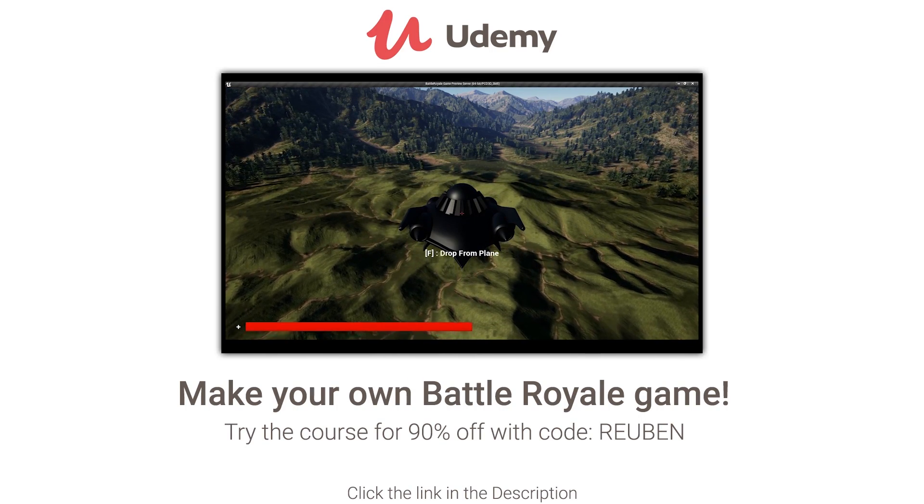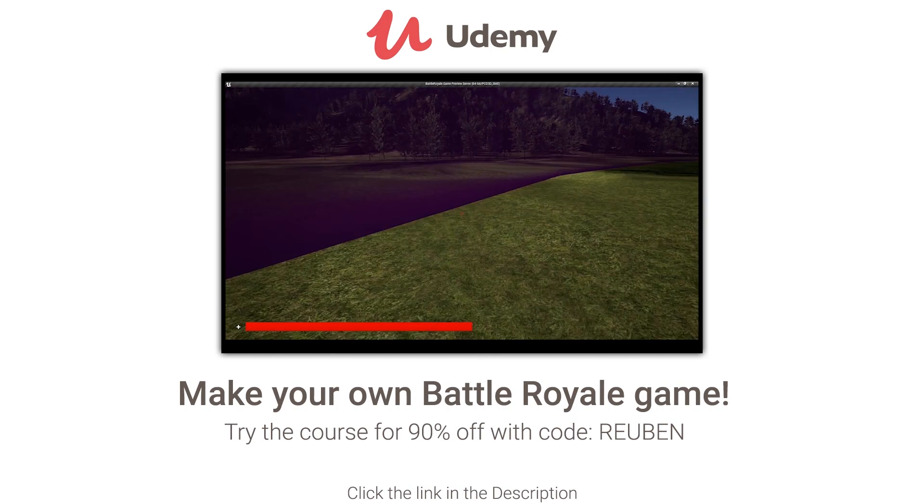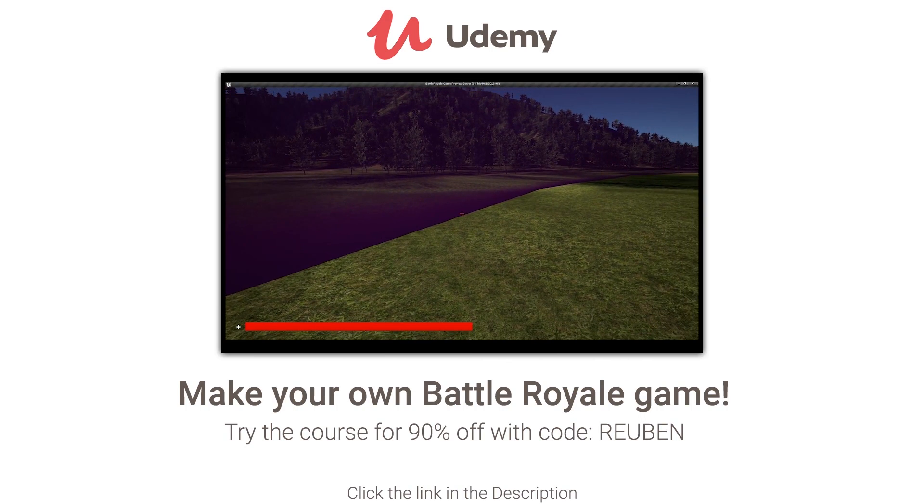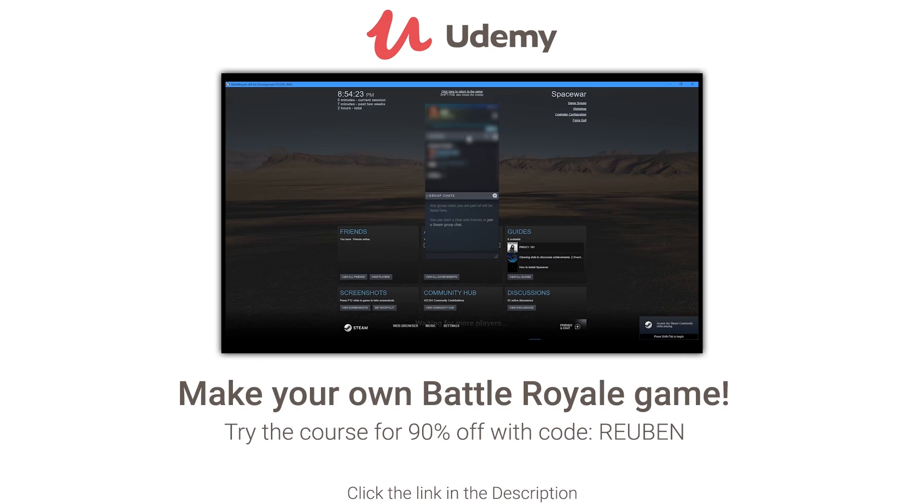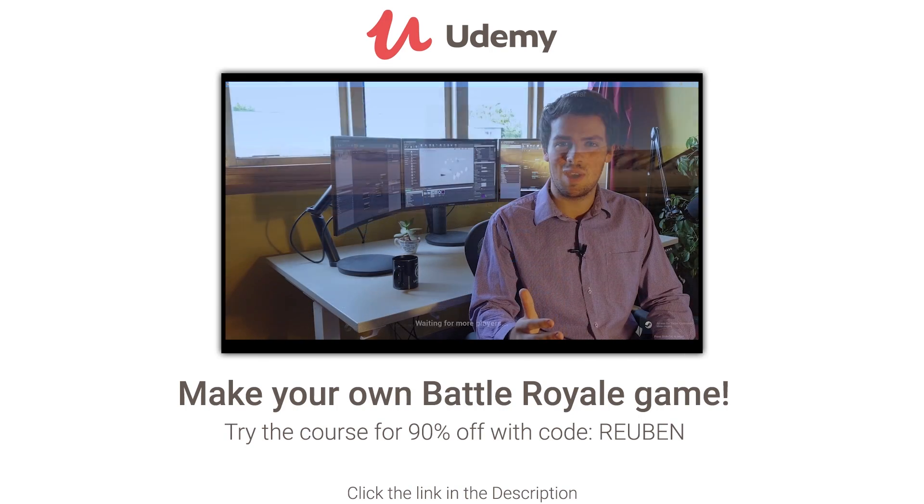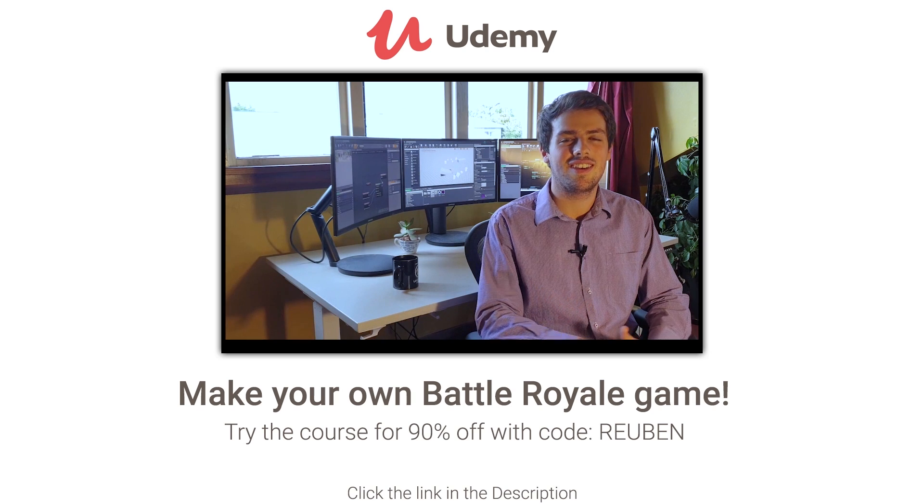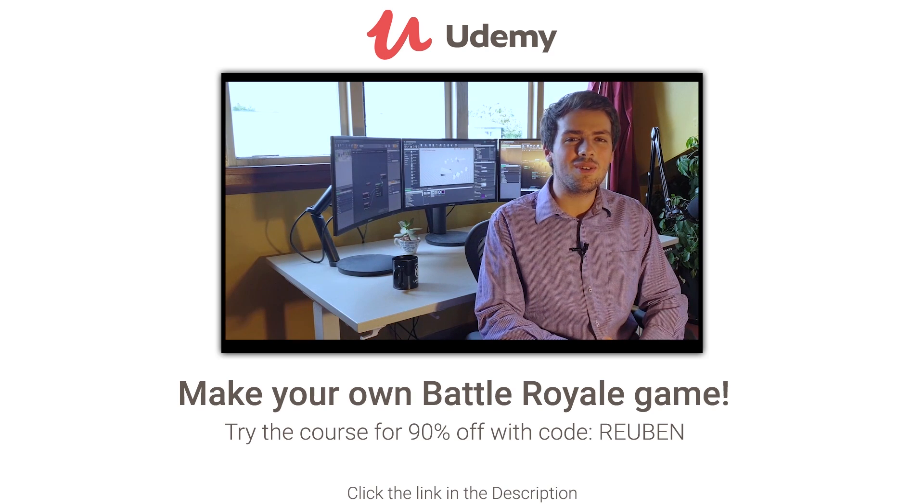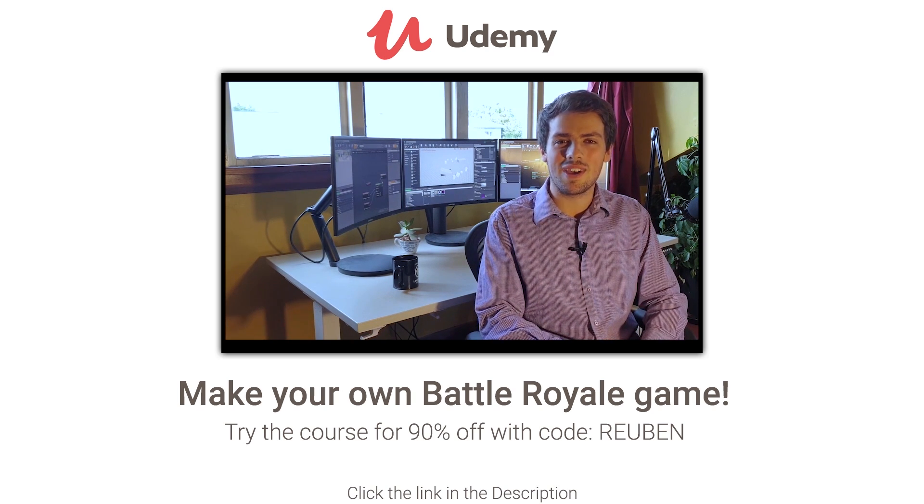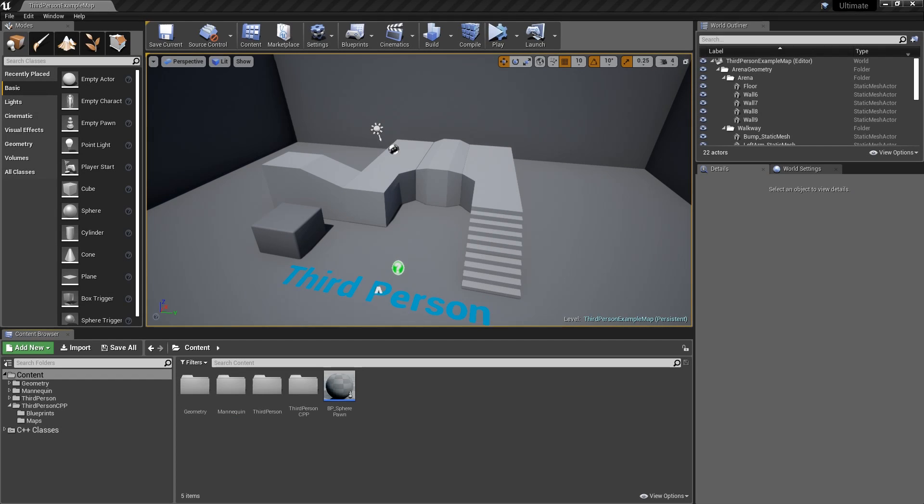Learn to make a fully working battle royale game you can play with friends using my Udemy course. Try for $13.99 using the link in the description. Hello, welcome back.